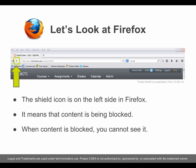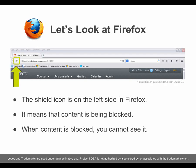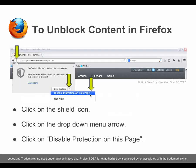Let's look at Firefox. The shield icon is on the left side in Firefox — it means that content is being blocked. When content is blocked, you cannot see it. To unblock content in Firefox, click on the shield icon, click on the drop-down menu arrow, then click on Disable protection on this page.